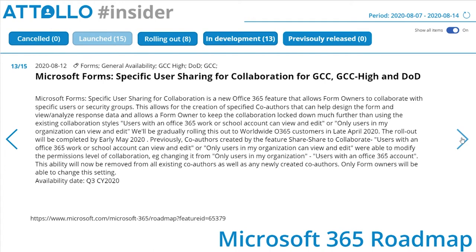Microsoft Forms specific user sharing for collaboration for GCC, GCC High, and DOD. This is a new Office 365 feature that allows form owners to collaborate with specific users or security groups, allowing creation of specified co-authors who can help design the form, view and analyze response data, and keeps collaboration locked down much further than existing styles — such as 'users with Office 365 work accounts can view and edit' or 'only users in my organization can view and edit.' Microsoft have now completed rolling this out to worldwide Office 365 customers.